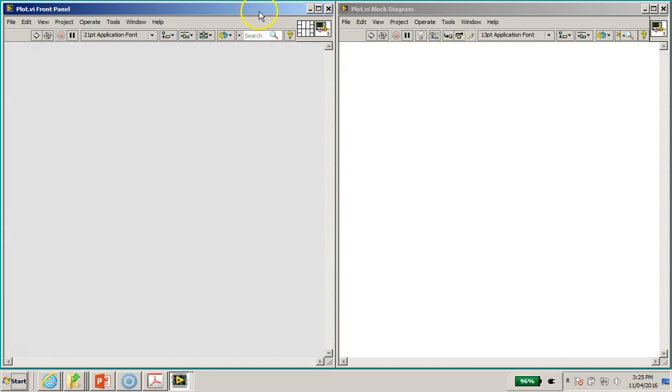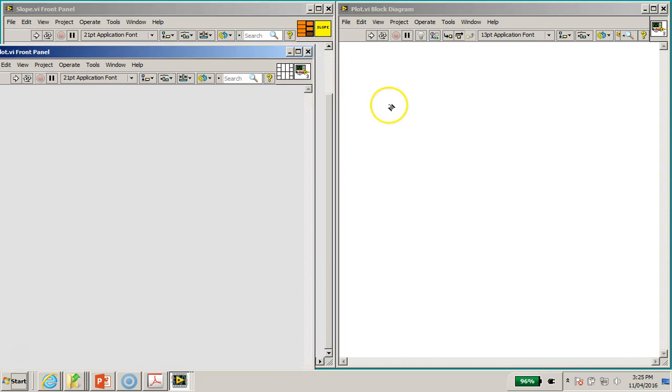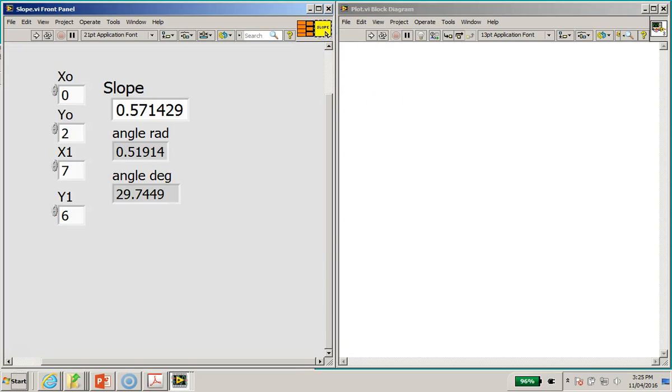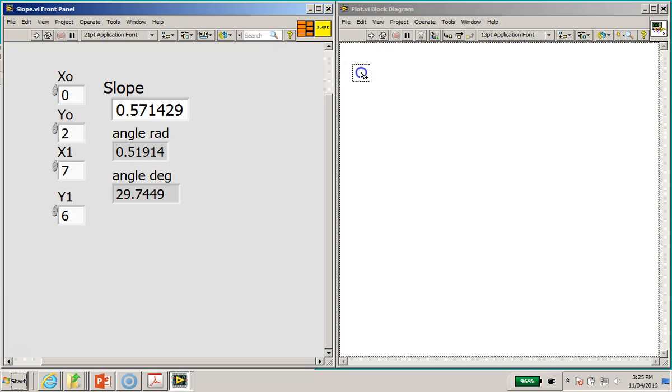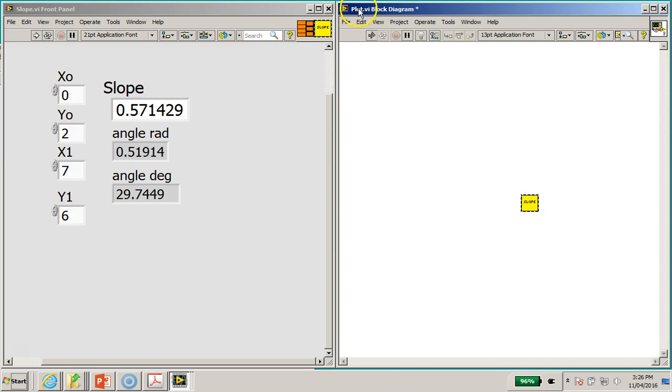Now first thing first, what I can do is that I can do this, right? I can go to my earlier slope subvi here, and I'm going to pull, left click on your mouse and drag this icon out as shown, right?